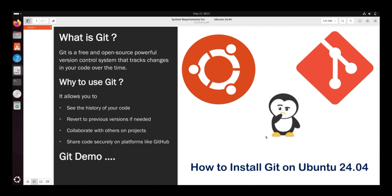Hey everyone, welcome back to the channel. Today we will show you how to install git on Ubuntu 22.04.